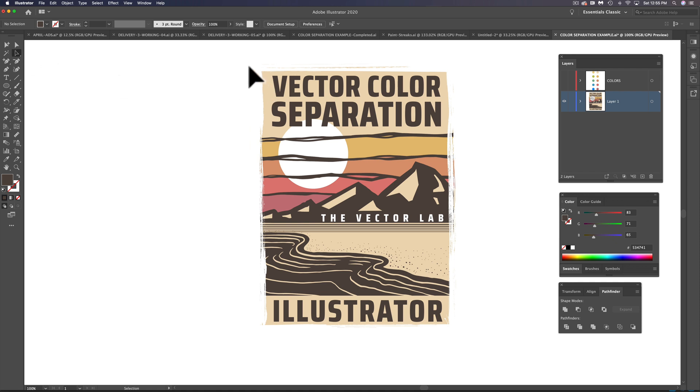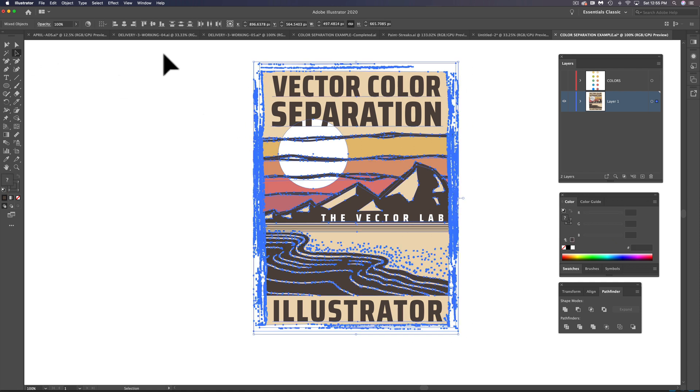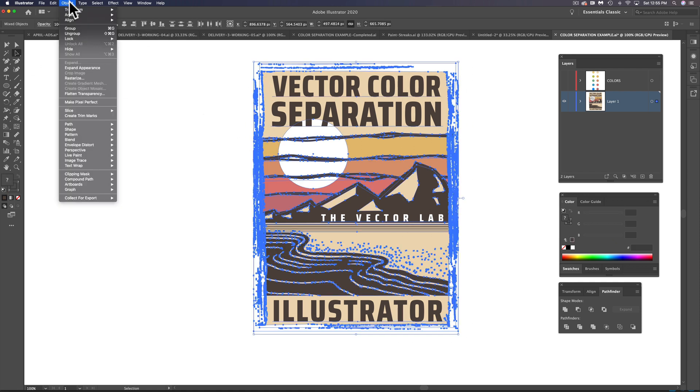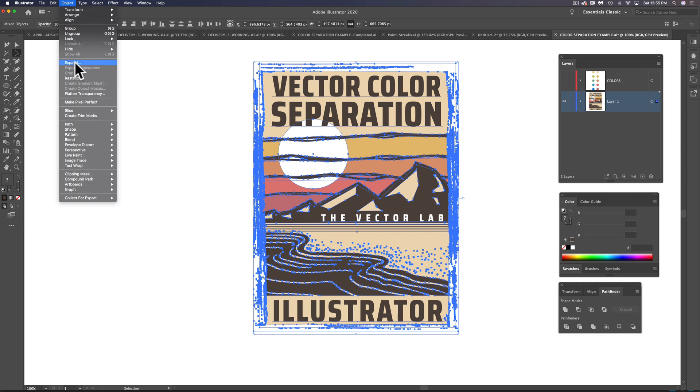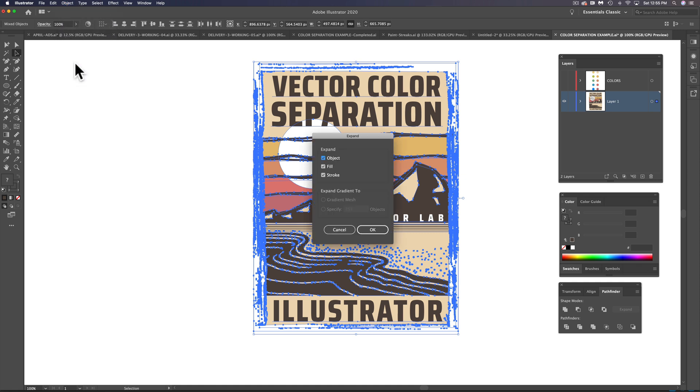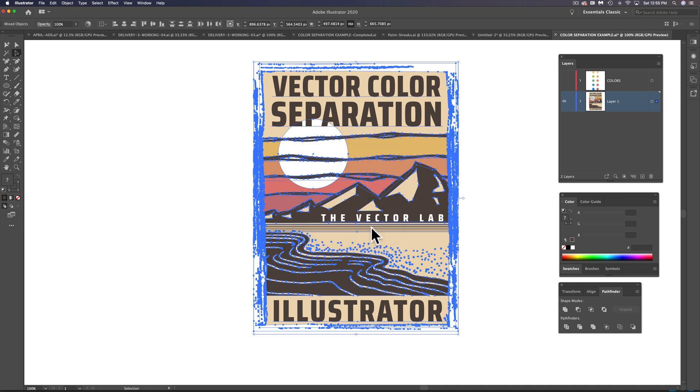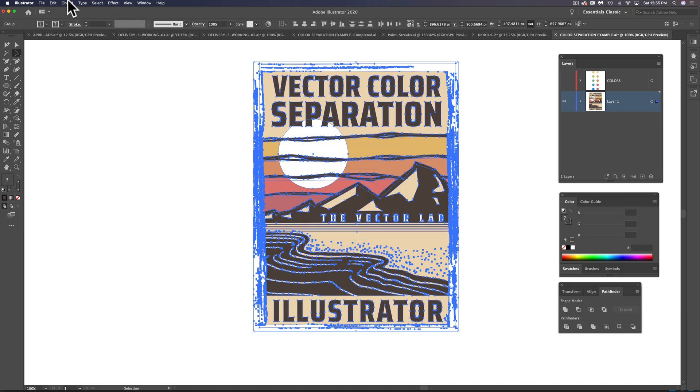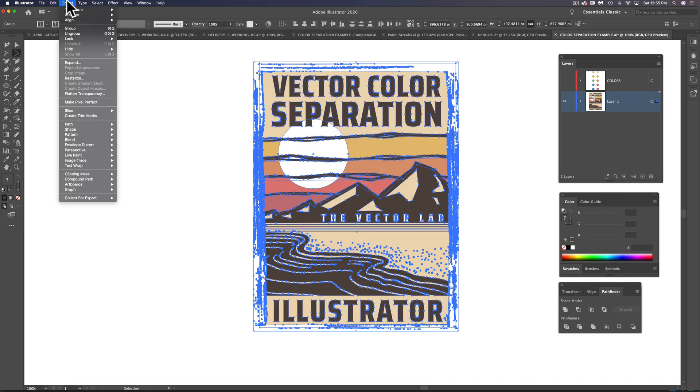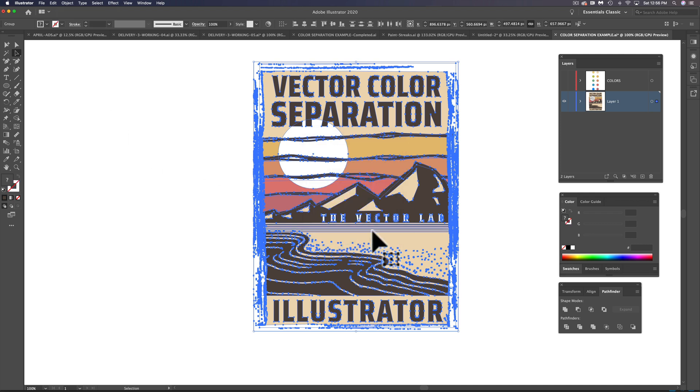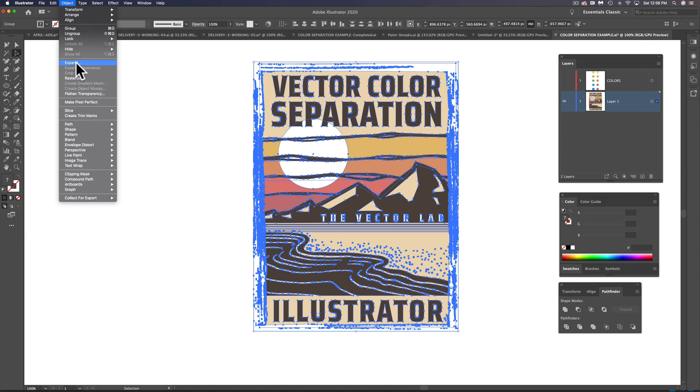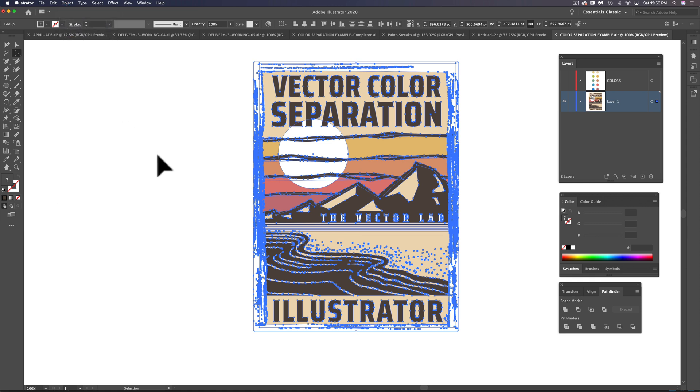The first thing I'm going to want to do is select everything and then go Object > Expand Appearance and then Object > Expand. Click OK. Then you're going to want to go to Object > Expand one more time. And as long as you see this window keep popping up, just keep doing that. So I'll click OK and then go Object > Expand. And that window is no longer popping up.